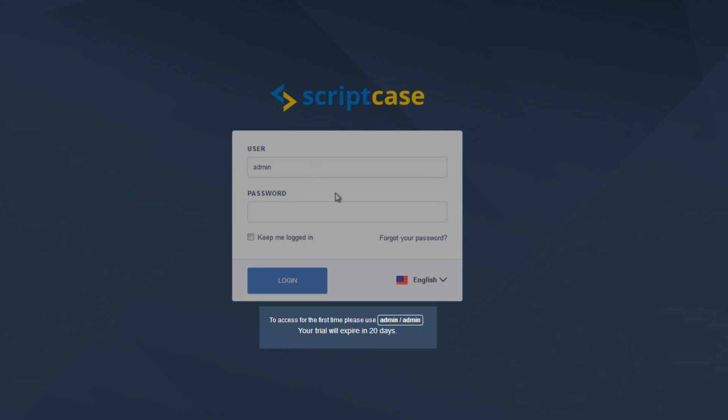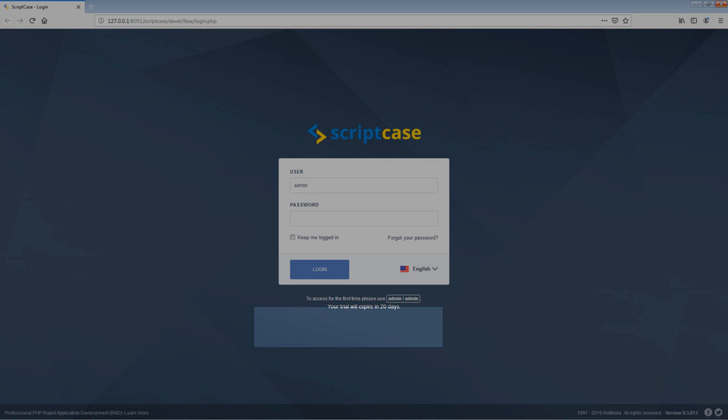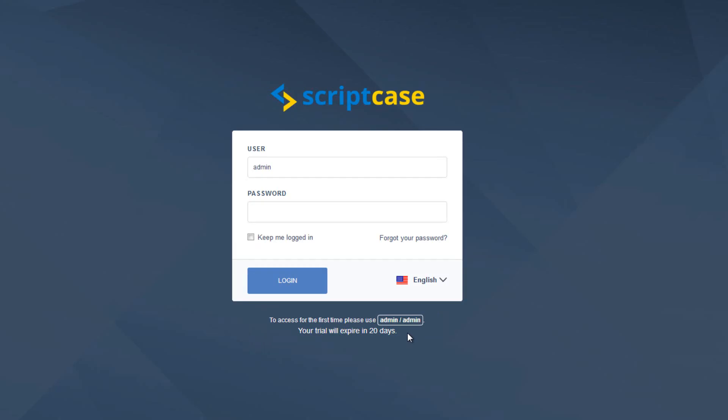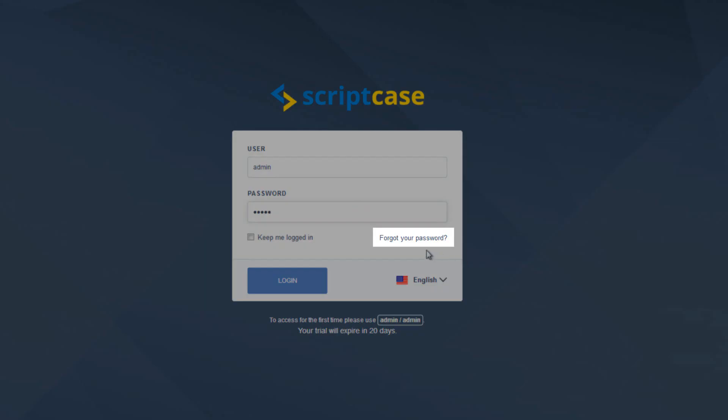On the login screen for the first time and during the trial period, we will see first of all our login details. This is not displayed after our first login, as well as the period remaining for our trial period. Okay, so we log in with the default username admin and password as indicated here.